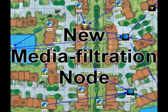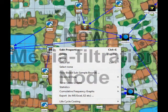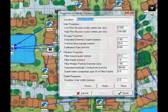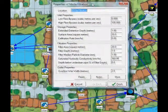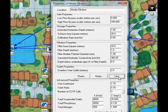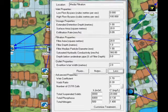A new media filtration node has been written which allows systems such as sand filters and granular filter media systems to be easily modelled. The treatment algorithms can be user-edited to allow device-specific data to be entered.